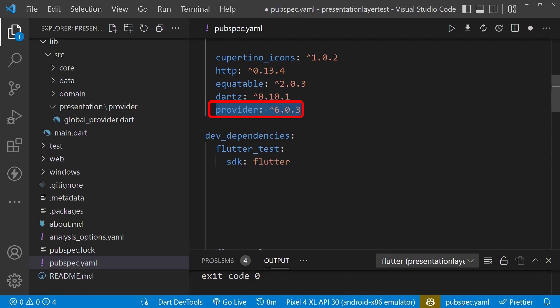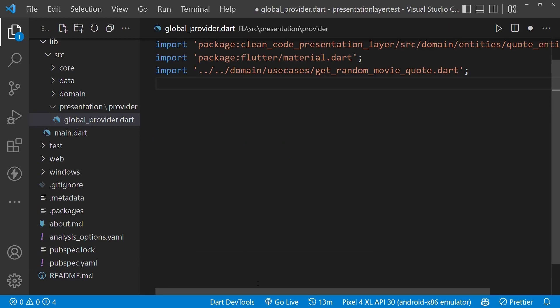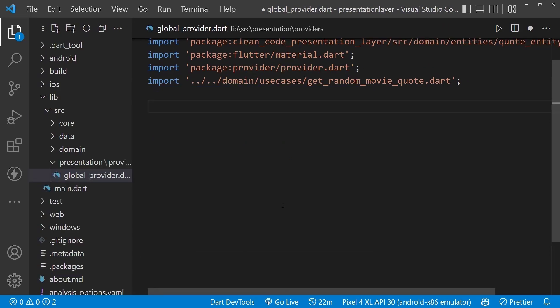After saving this, we can use the imports in our global provider file.